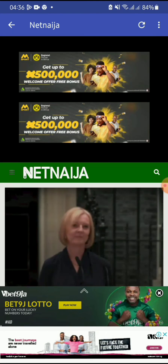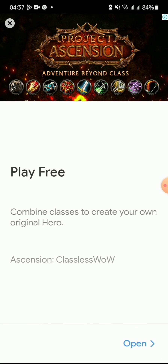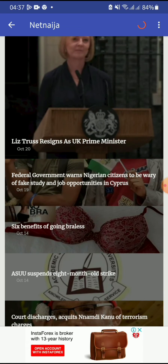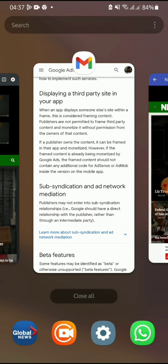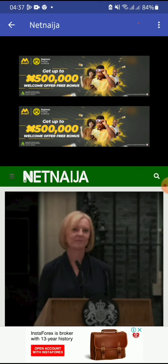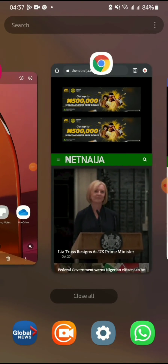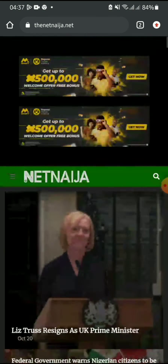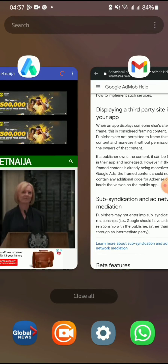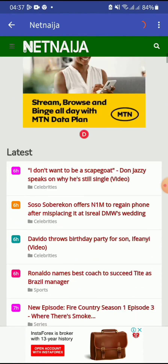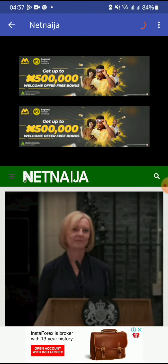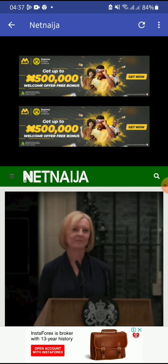No matter what you do, Google will keep banning your app. The only thing you can do if you really want to use someone's website in an app is get an API key. There's something called an API — you need to get an API key from the website. For instance, if I'm a developer and I want to work with Net Ninja, I have to request a developer key from Net Ninja so that when I implement their site into my app, it won't display all those ads from their site.